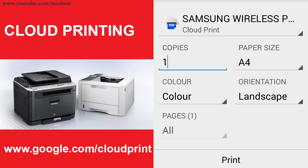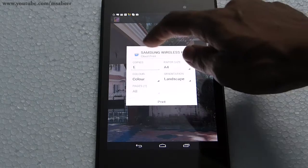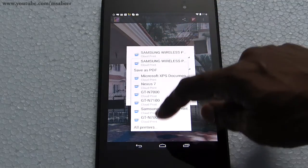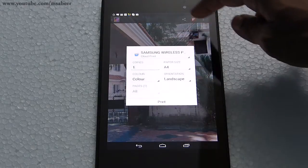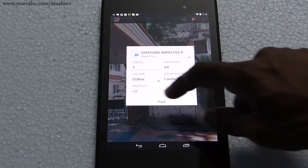You can also control various parameters related to printing such as number of copies, paper size, orientation, etc. I'll select the printer and tap print. Now the printout is sent to the Google Cloud.